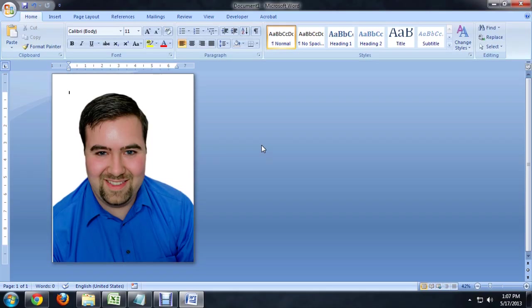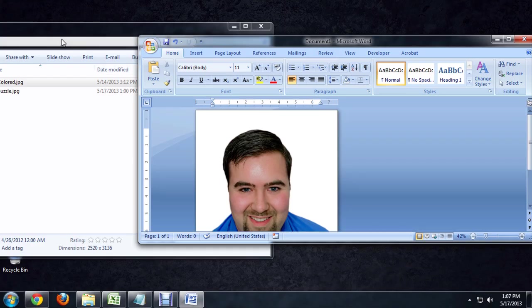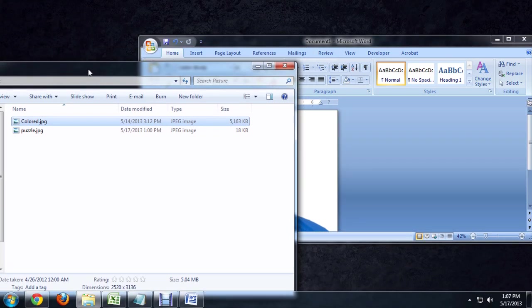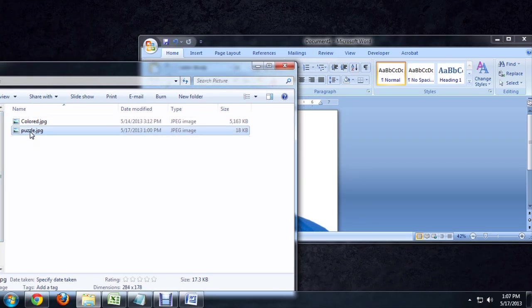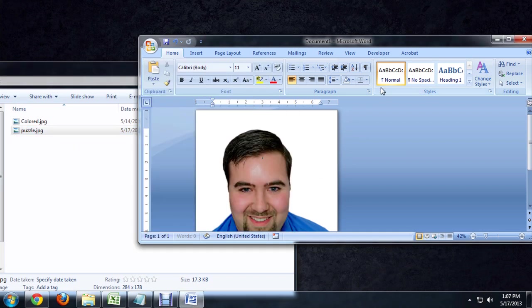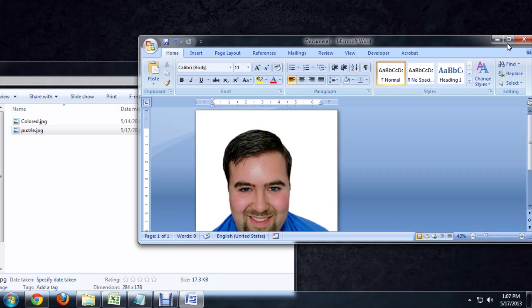Next thing we need to do is bring our puzzle bit in. So let's make this smaller again and grab our puzzle pattern. And you can get these pretty much anywhere online. You do a Google image search for them and they pop up all over the place.